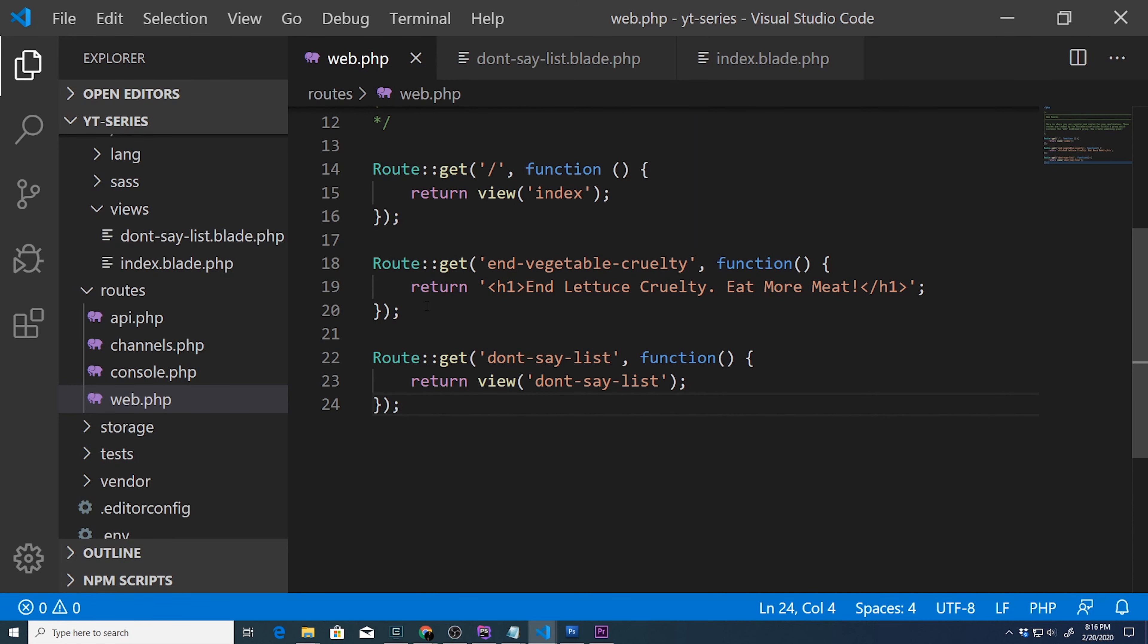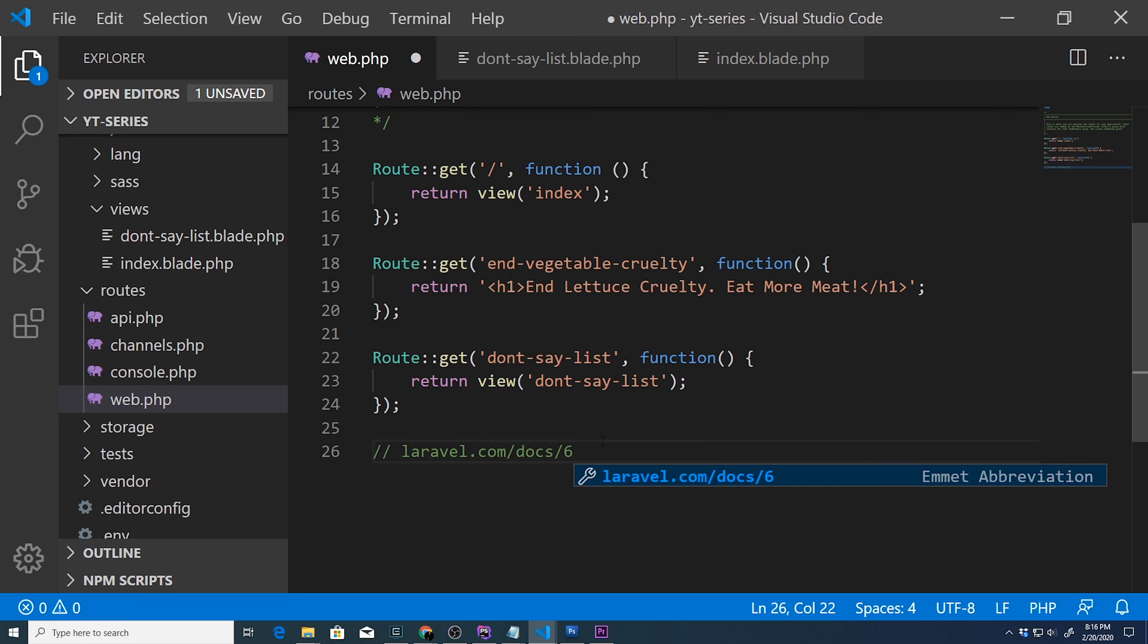If you really want to look at the URL function, which we will cover later, you may go to laravel.com/docs/6.x/URLs. So at that point you can read upon it earlier before we get to it.